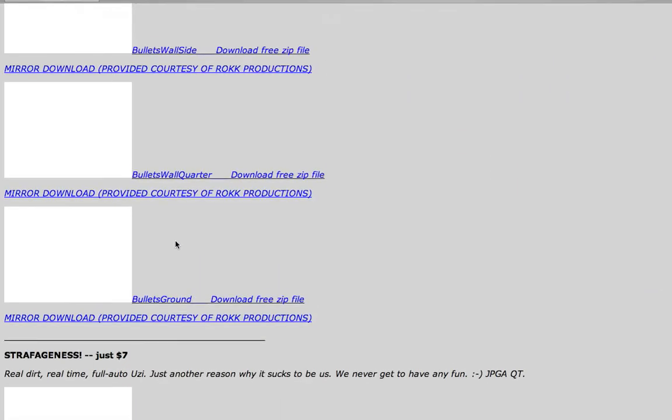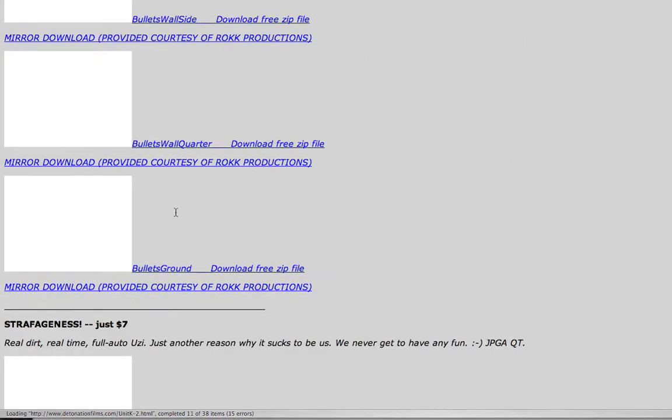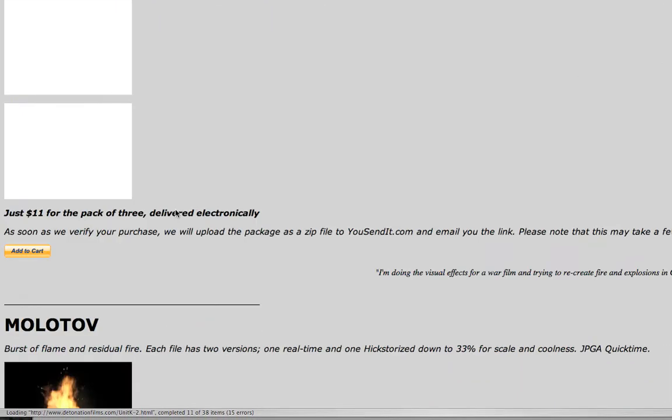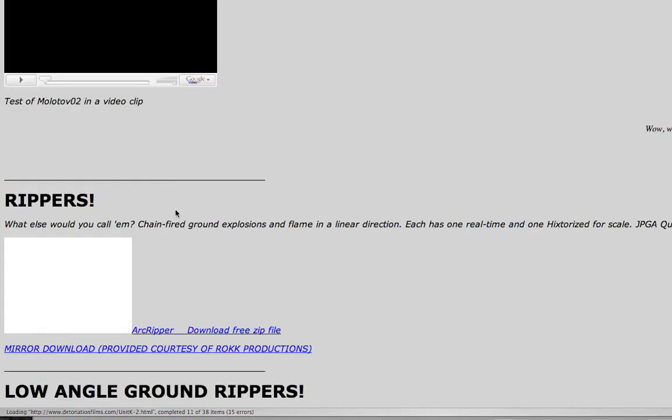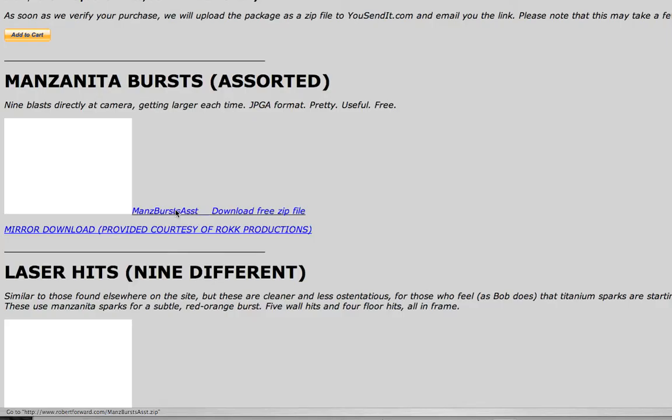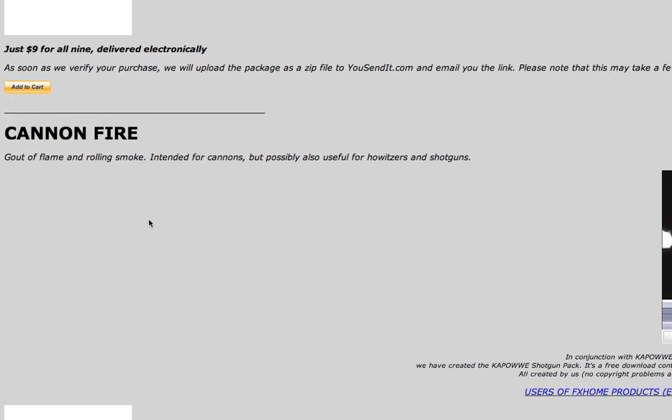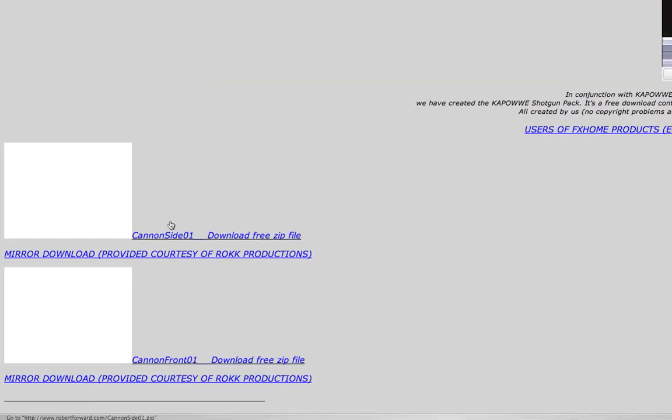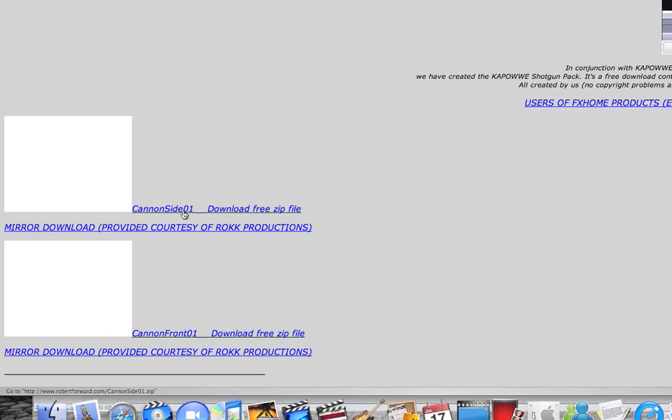Go down a little until it gets to cannon fire, and you're going to click on cannon side 01.